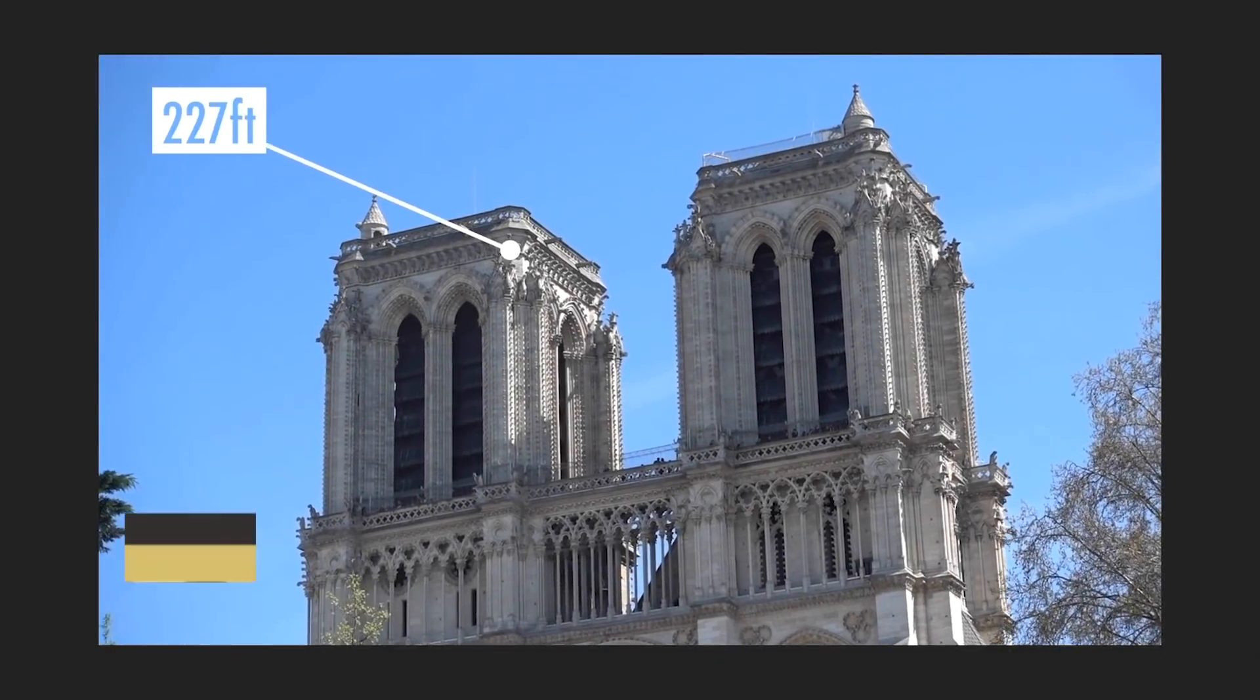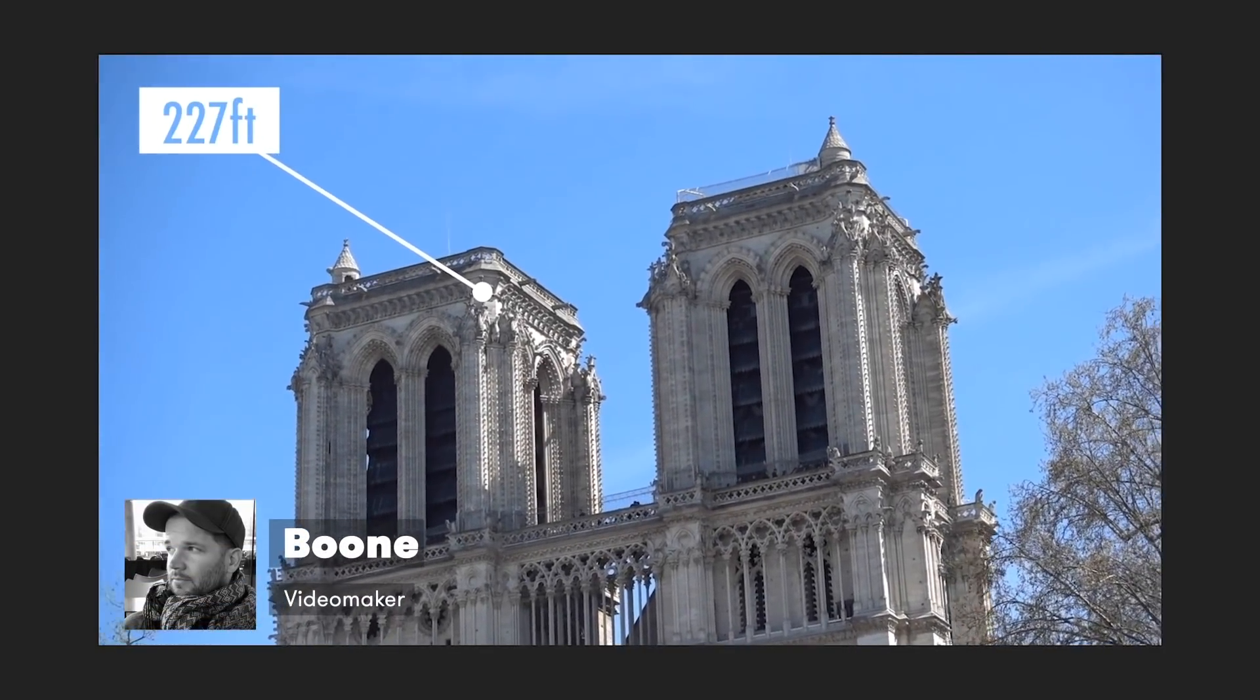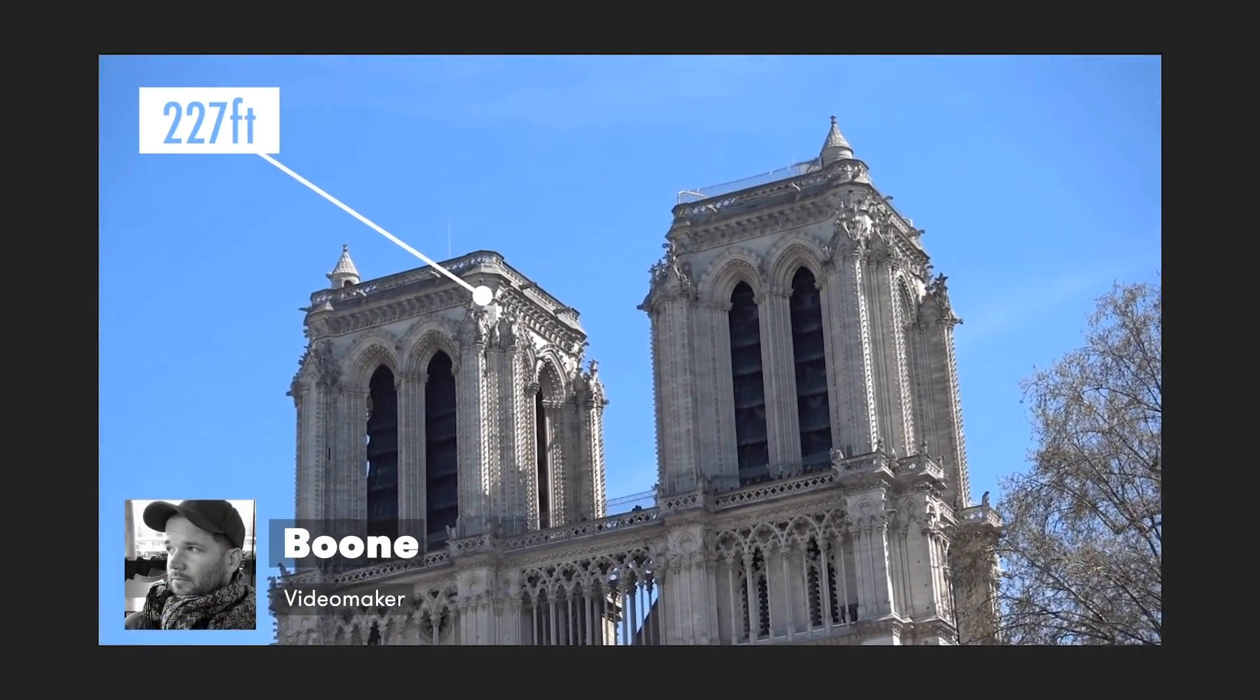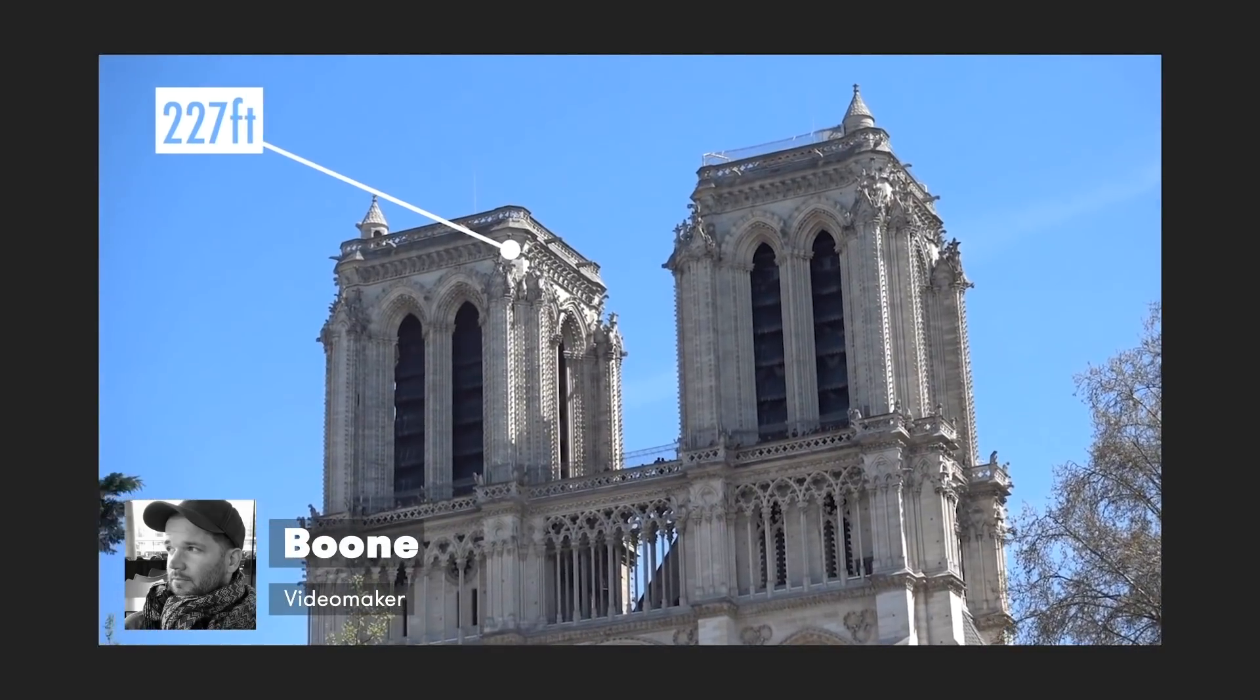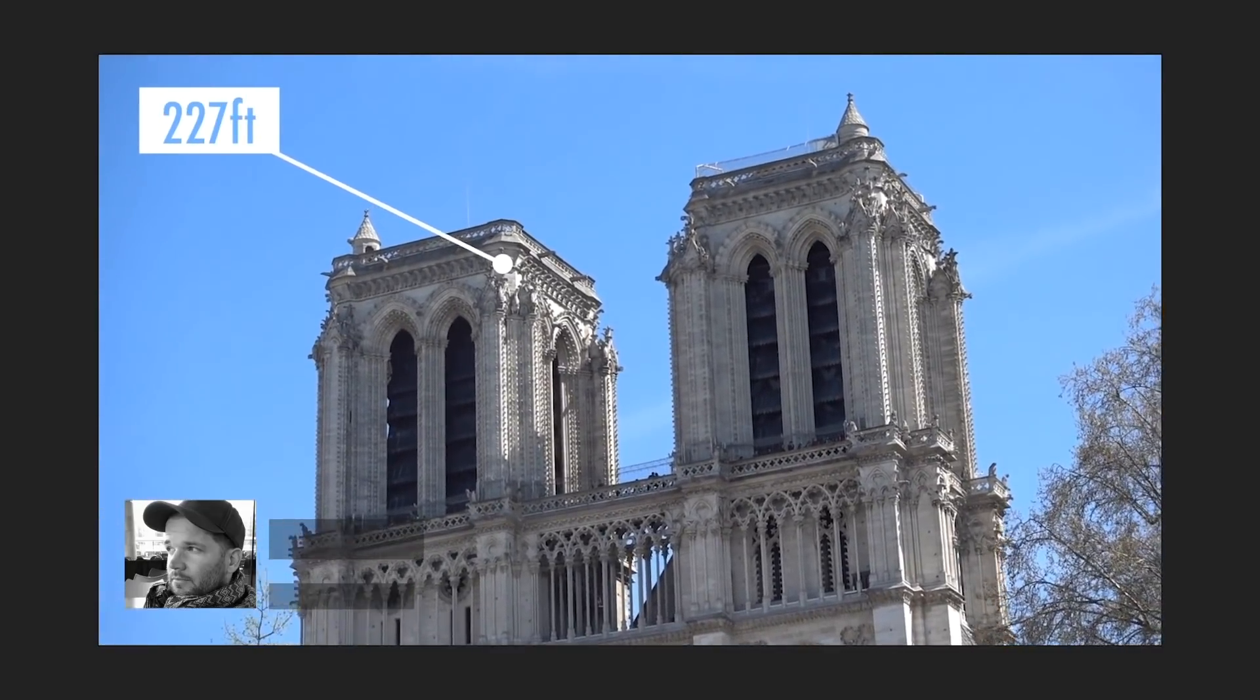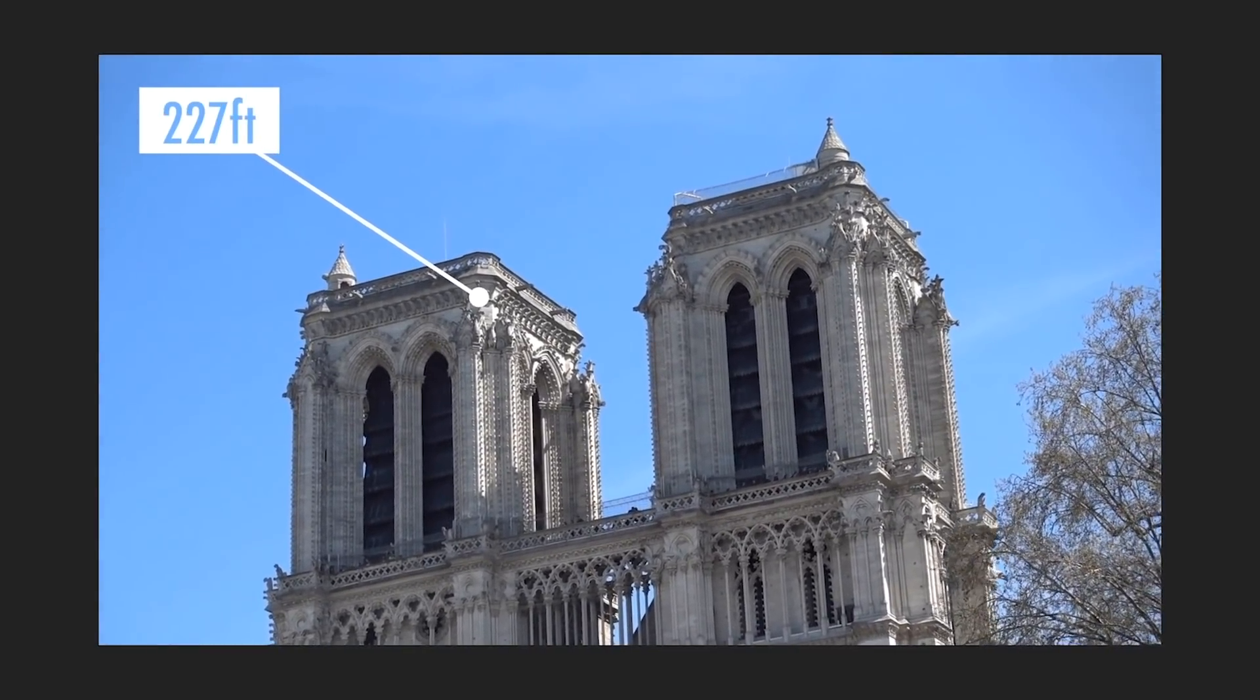Hey everyone, Boone here from premiumbeat.com. Today I'm going to show you how to create these simple call-out graphics in Adobe After Effects. I'm going to focus on showing you a method of how to connect all these elements to make them extremely easy to work with.